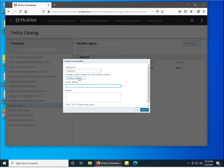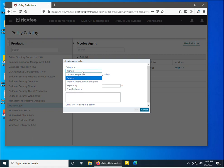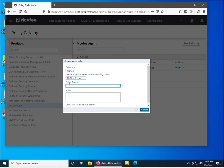In the new policy dialog, it will create a policy based on the existing default configuration. The category is 'General'. I am configuring the General category for the McAfee agent. I need to enter the name for the policy — I'll call it 'McAfee agent general settings'.